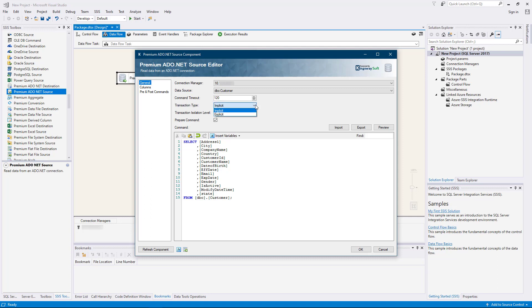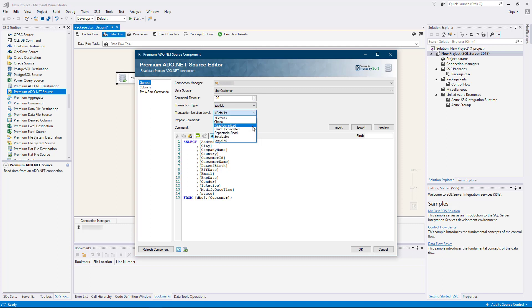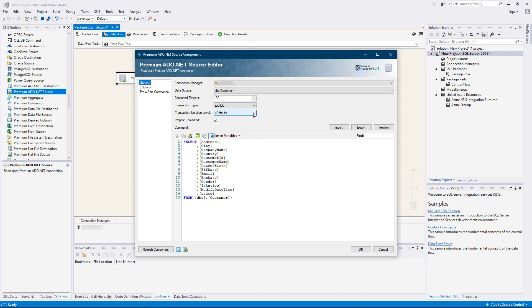The transaction type drop-down provides the option to specify the type of transaction, with a choice of either explicit or implicit. This is useful in the source component to guarantee the correct reading of isolation levels. If the explicit transaction type is used, the transaction isolation level drop-down becomes active to allow you to specify concurrency behaviors for the database tables. The isolation level options will be automatically populated based on the data provider chosen.